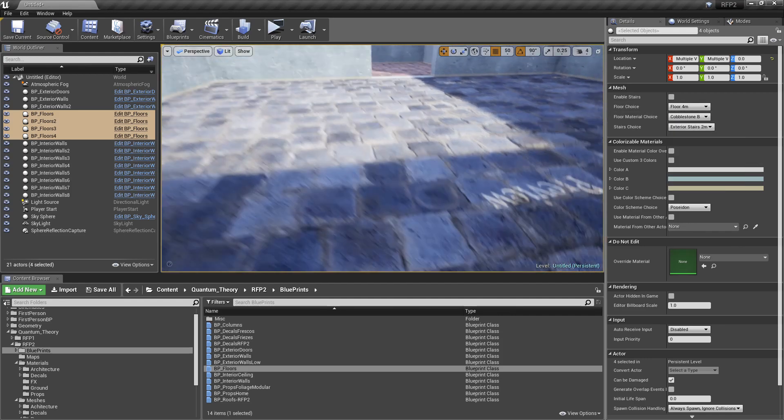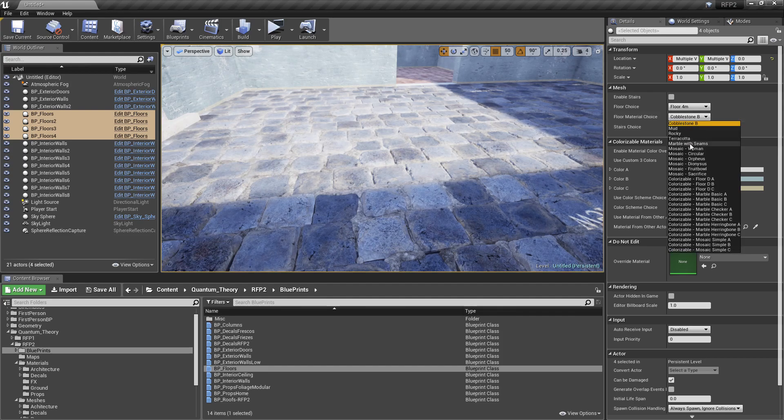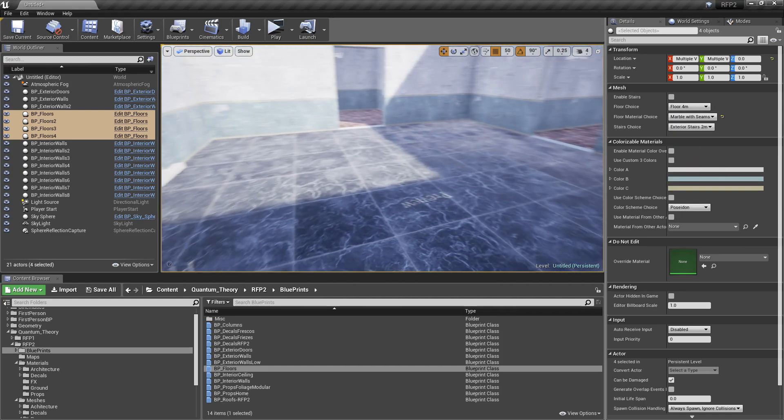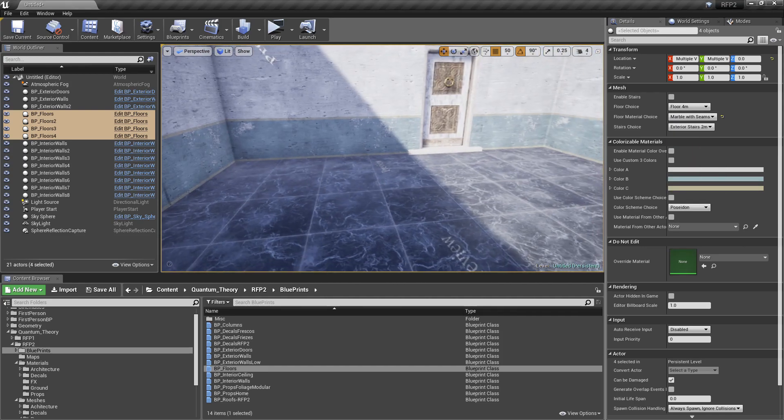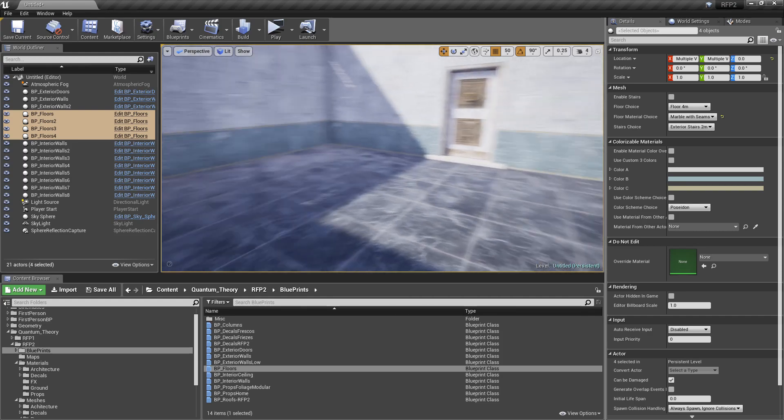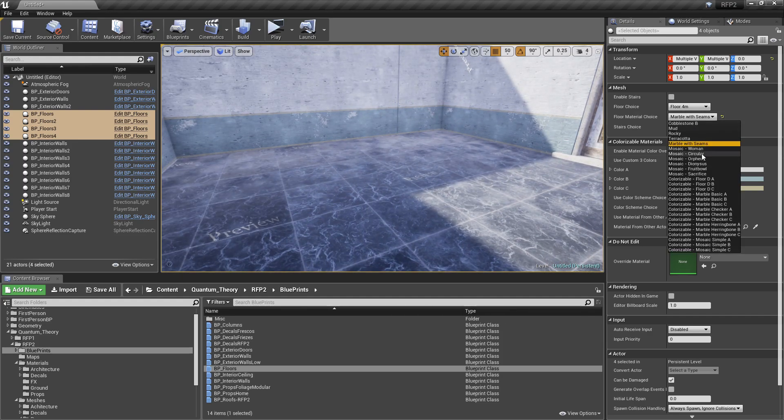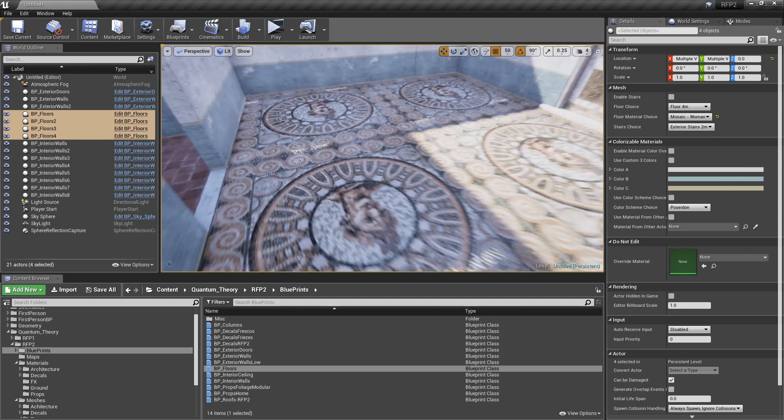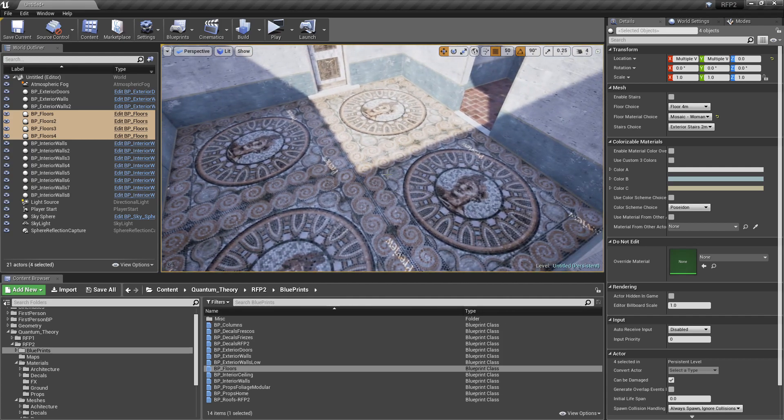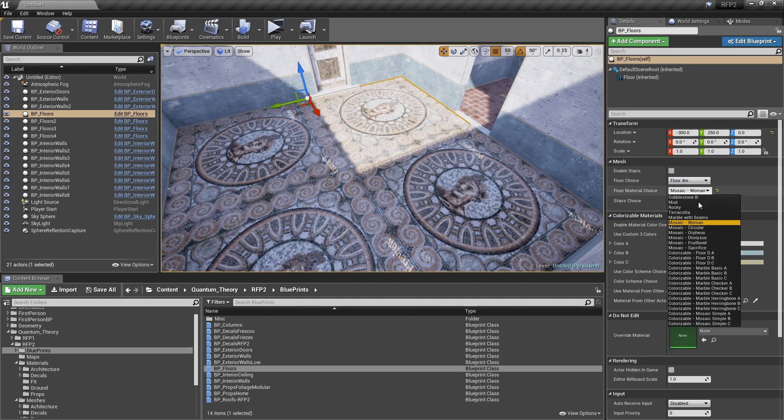So, cobblestone, he's got parallax. Marble. Marble doesn't have parallax because there's no depth to it. But it's a nice, smooth, reflective marble. Mosaics, you know, you can select individuals and change them. So, I'll do, like, this circular mosaic here.